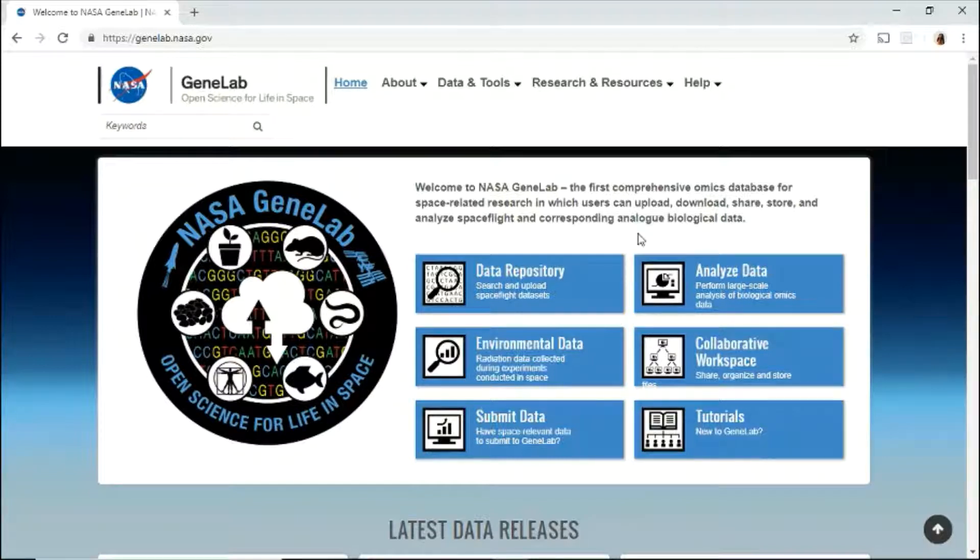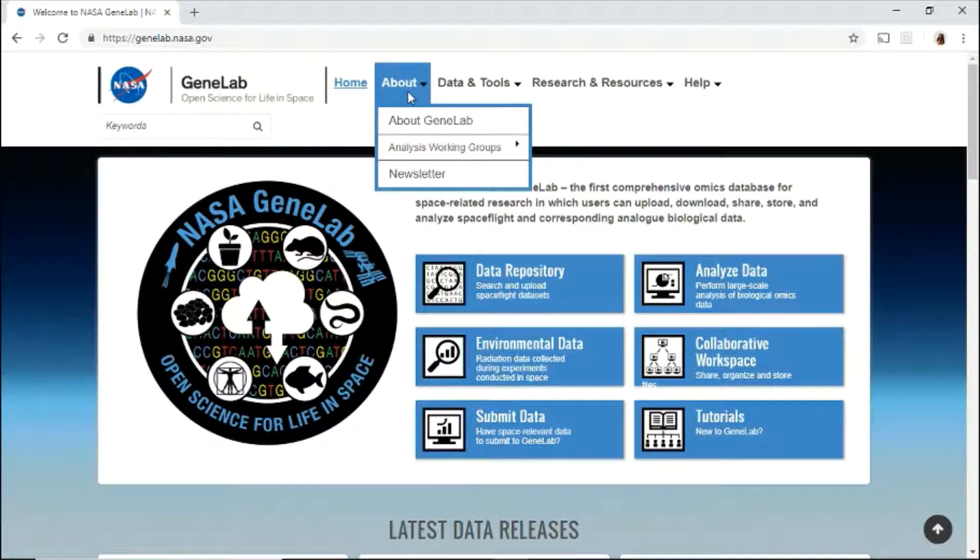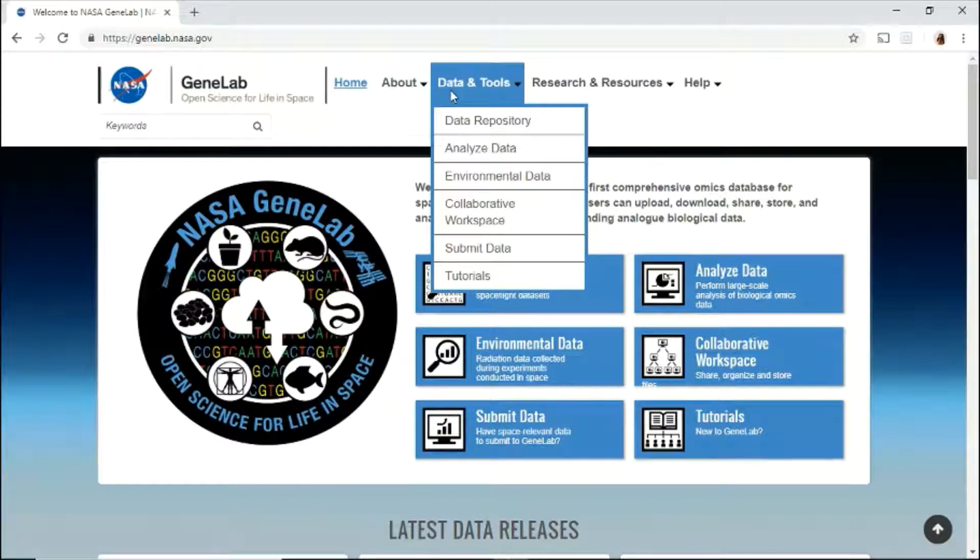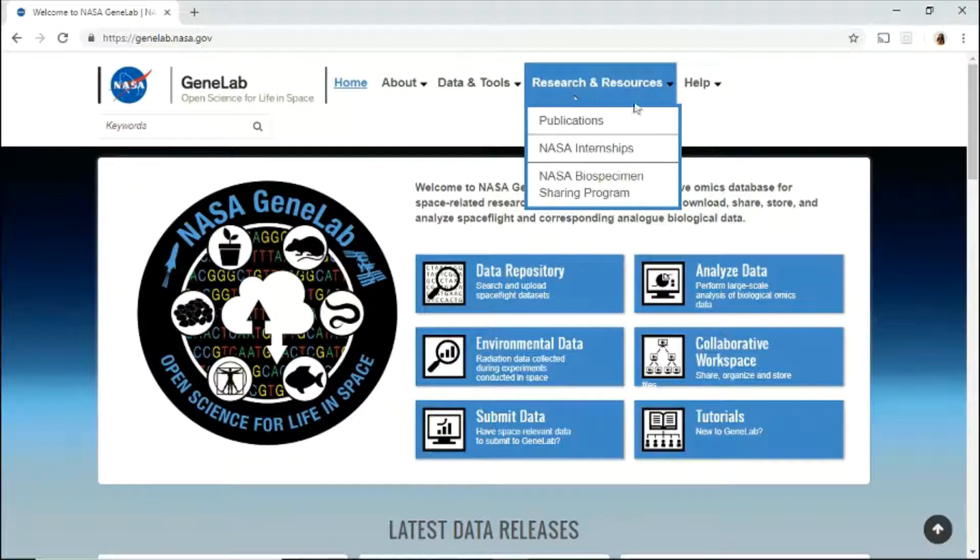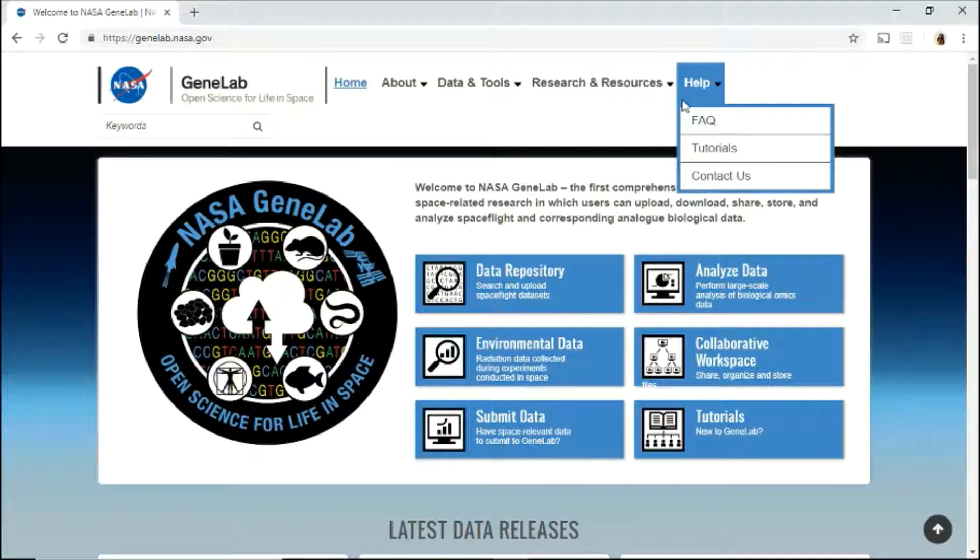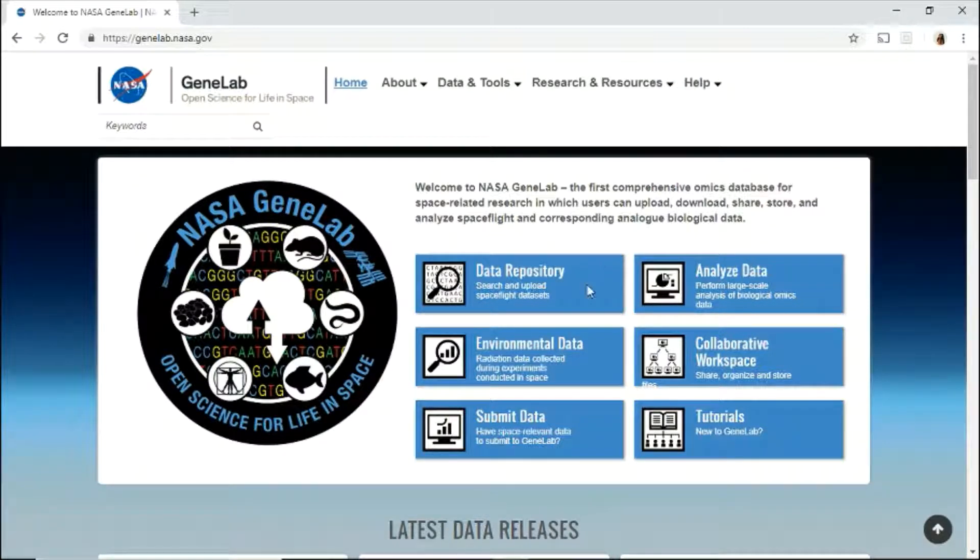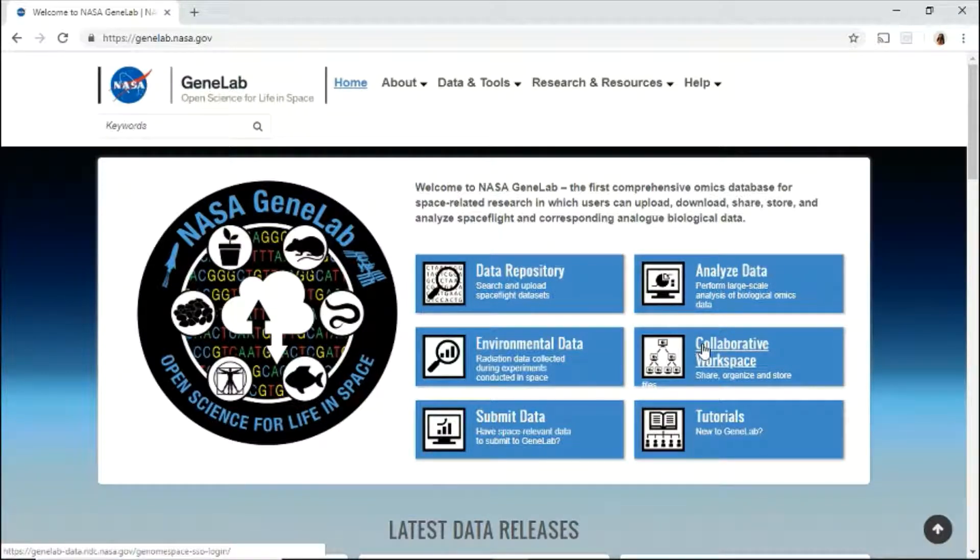On the home page, use the top menu to navigate through the different pages. Learn about GeneLab, explore the data and tools, find information about research and various resources, and use the help menu for tutorials and contact information. You may also use the buttons here to navigate through the various data and tools available in the GeneLab data system.